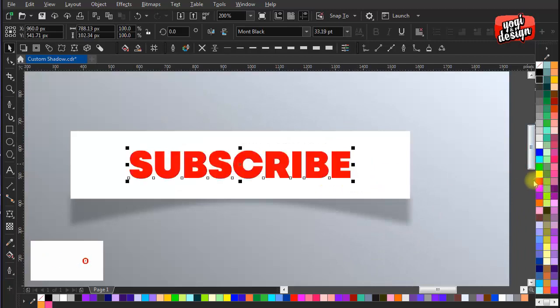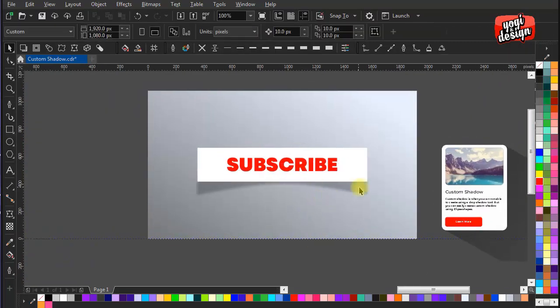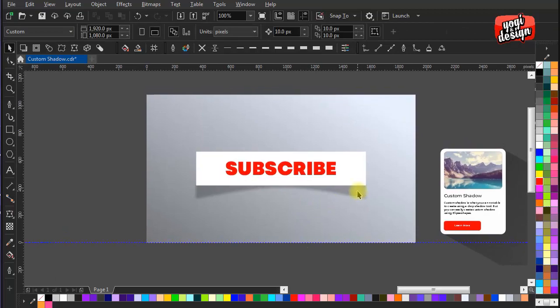See you soon in the next video where we will discuss some other tips and tricks. Have a great day, goodbye.